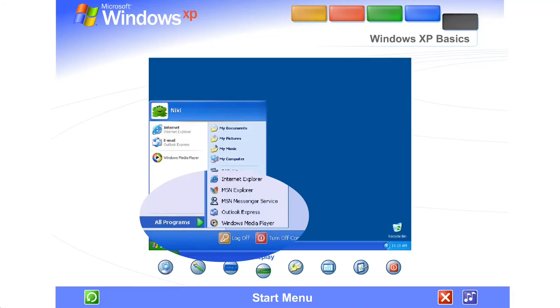Some commands on the Start Menu have a right-facing arrow. That means additional choices are available on a secondary menu. Place your pointer over an item with an arrow, and another menu appears.